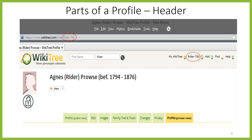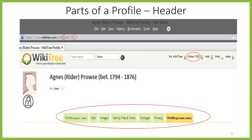In the header, you can see that there are several tabs, including Profile, Edit, Images, Family Tree and Tools, Changes, and Privacy. These are how you access the various aspects of the profile. I discuss privacy, including the difference between a public view and a private view of a profile, in the video called Privacy in WikiTree, so be sure to check that out.